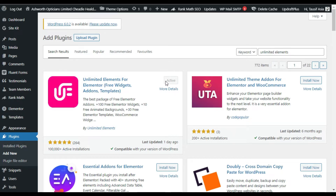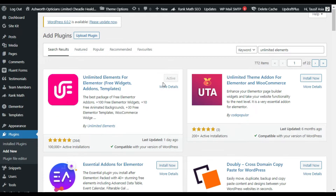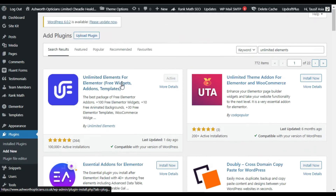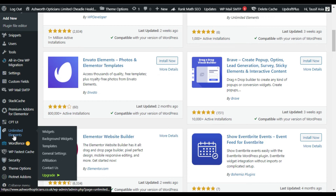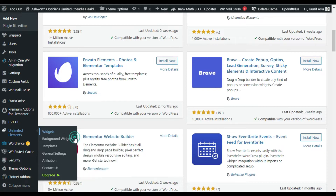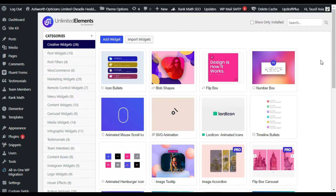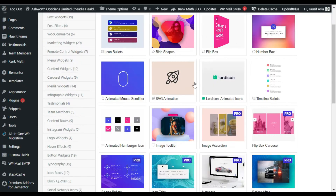I already installed and activated this plugin, so I will go to its widgets page where I will show you how to install a widget and use it in the Elementor page builder. In the sidebar you can see the Unlimited Elements tab — click on Widgets and open it in a new tab. Here are our widgets, and I will go to Content Boxes.